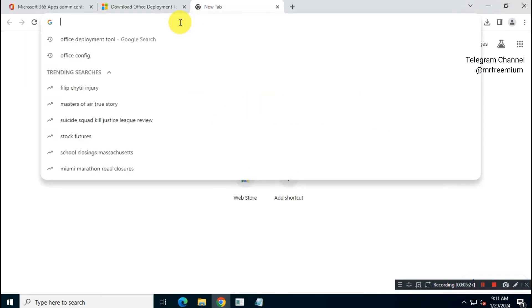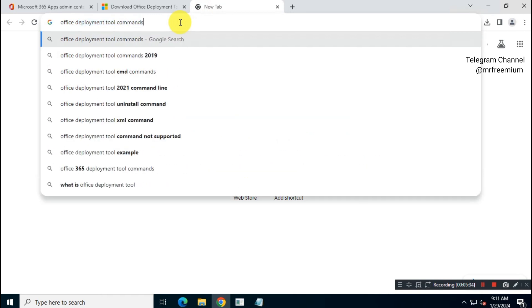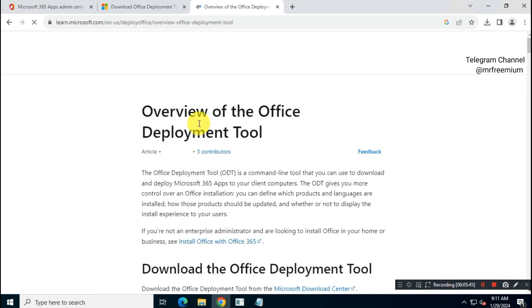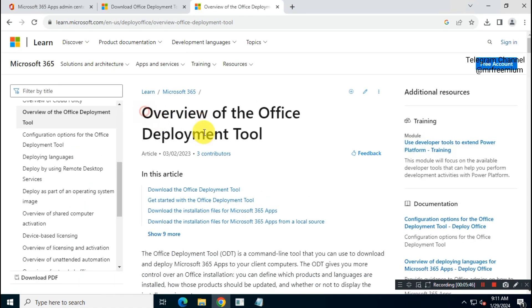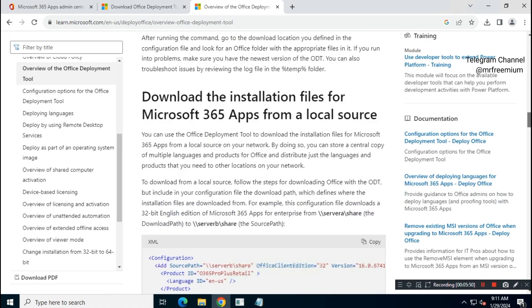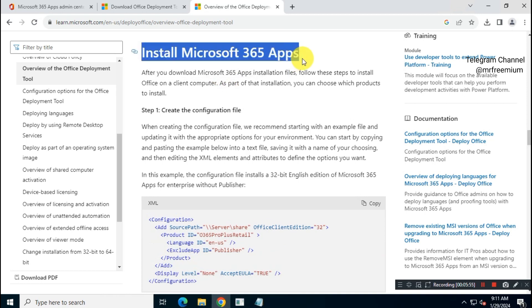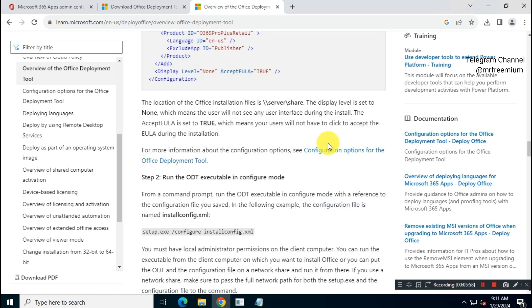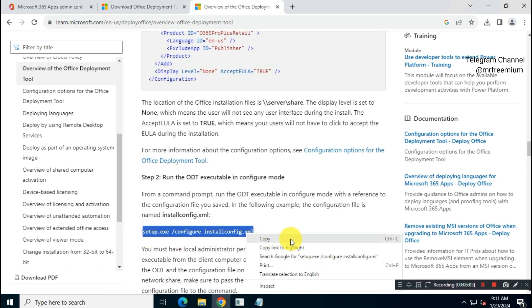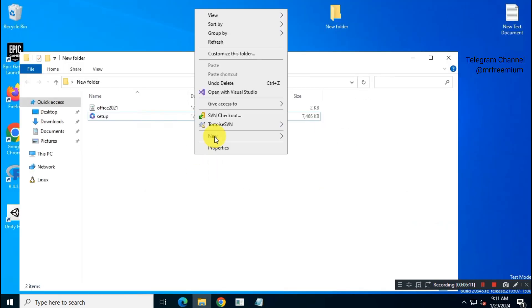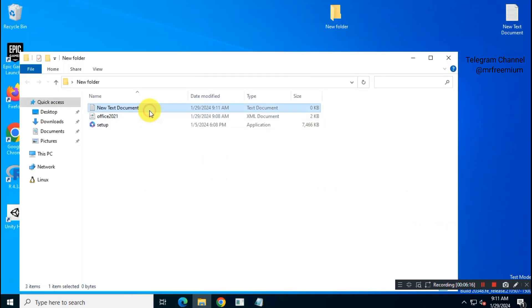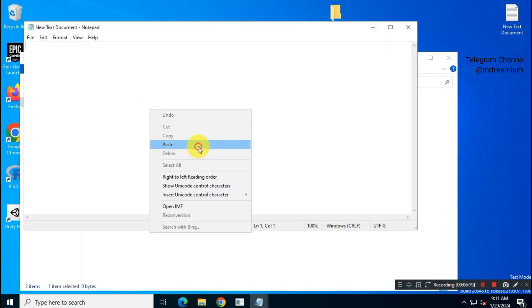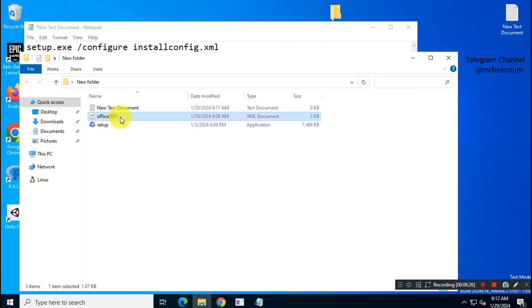One last time open Google and search for Office Deployment Tool commands. Go to official Microsoft website. From this official website, copy this install command and paste it in a notepad. Now replace the XML file name with your XML file name.